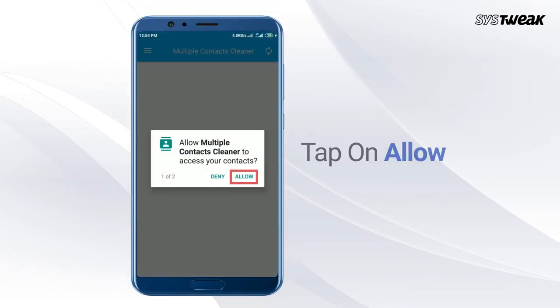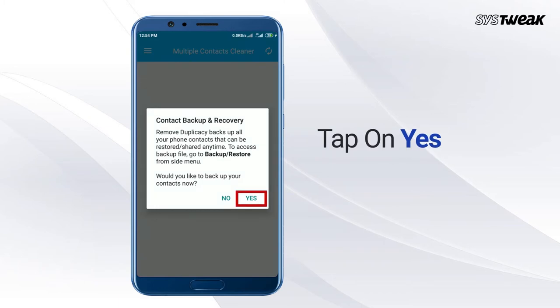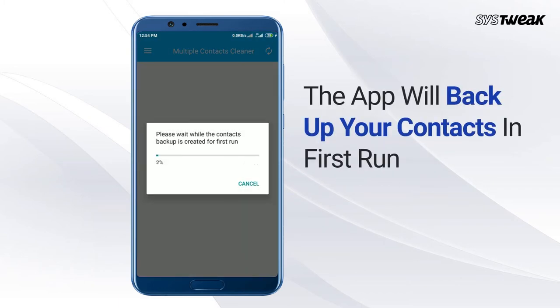Tap on Allow to grant the necessary permissions, then tap on Yes to confirm. The app will backup your contacts on the first run.